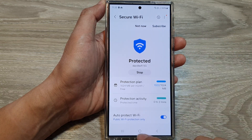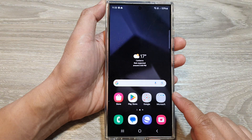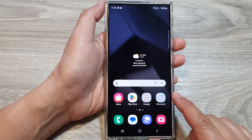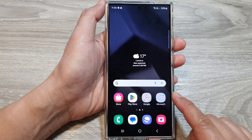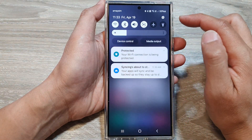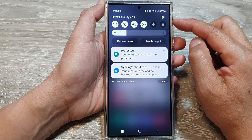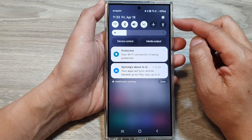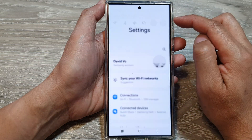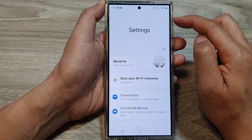First, tap on the home button to return back to the home screen. On the home screen, swipe down at the top to open up quick settings. Next, tap on the settings icon.